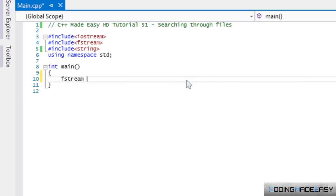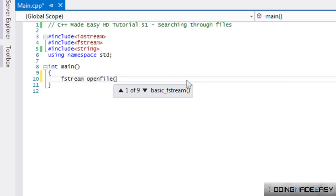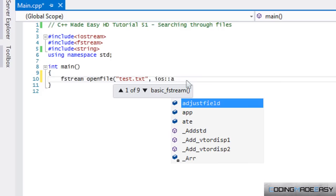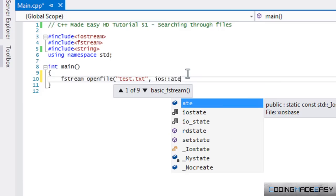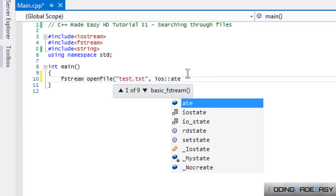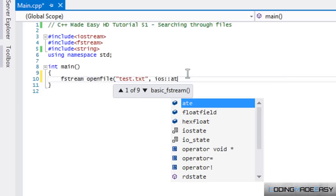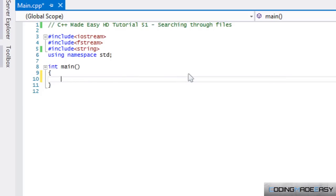Another thing to clarify: ios::app versus ios::ate. With ios::app, every time you write something it appends to the end of the file — even if you seek to a different index, it will always write to the end. ios::ate lets the pointer start at the end of the file, but you're able to seek throughout the file from that point on.